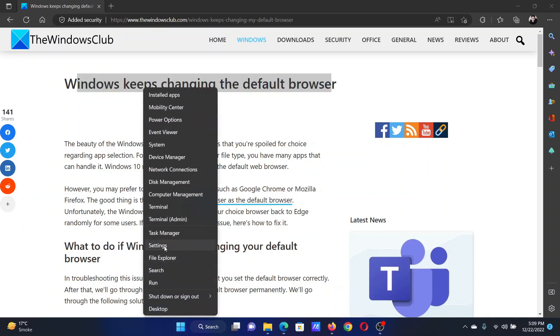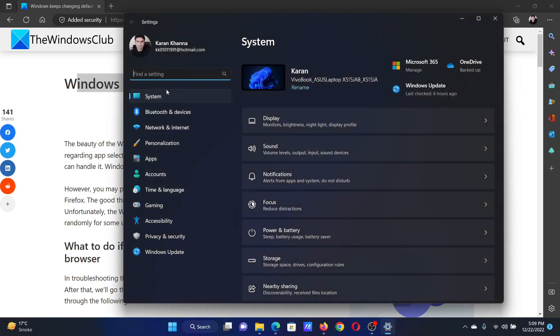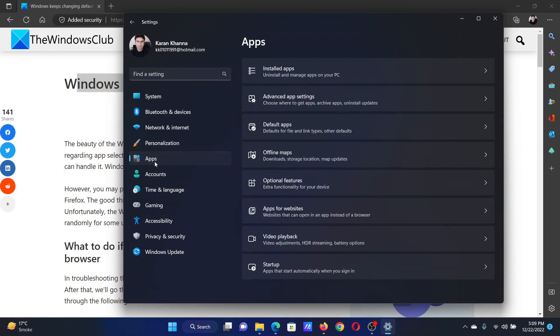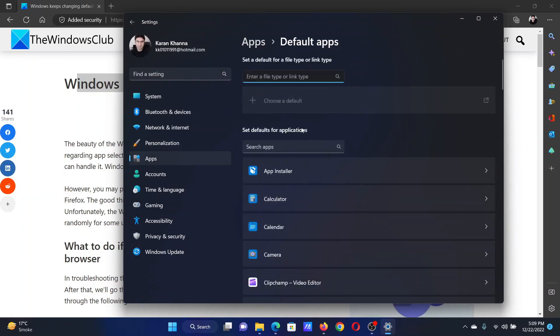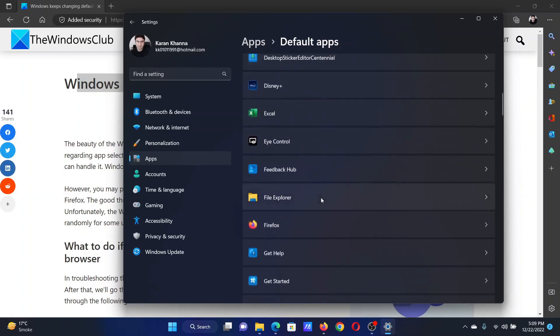Right-click on the Start button and select Settings. In the Settings window, go to the Apps tab on the list on the left-hand side. In the right pane, click on Default Apps.